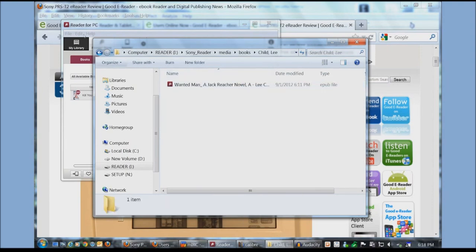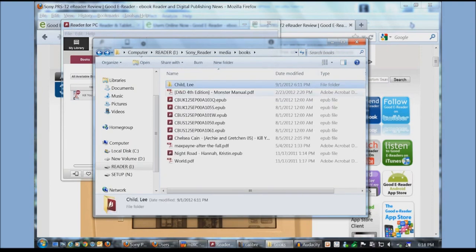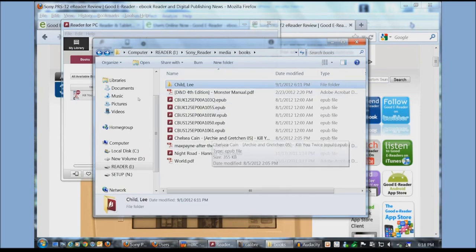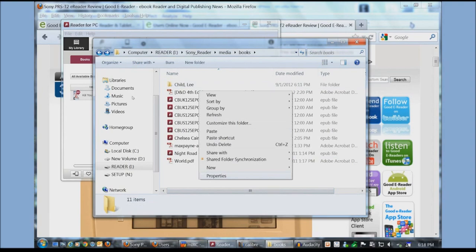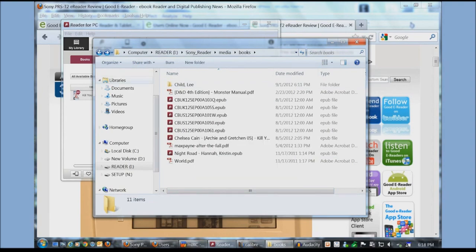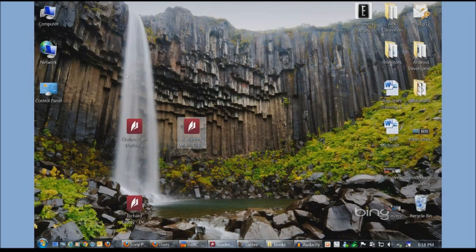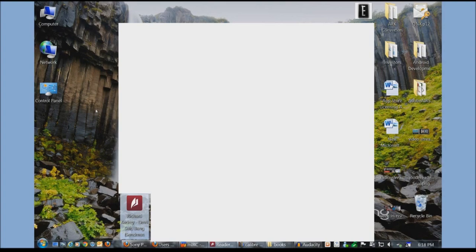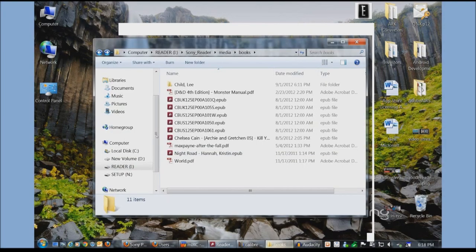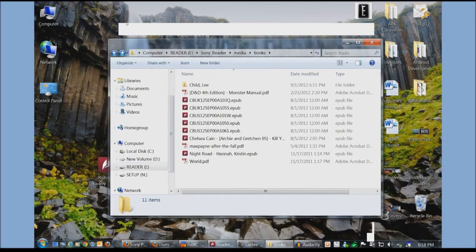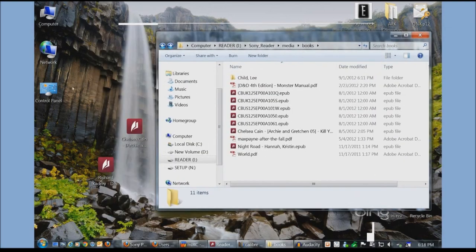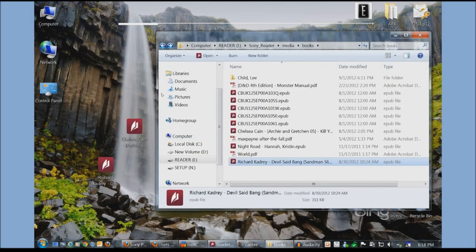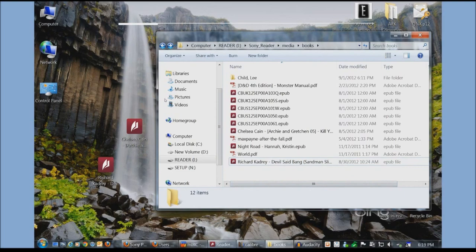You can see here when we used caliber. It actually created a separate folder for Lee Child. You can create custom folders if you wanted to. So for the next book that we're going to copy over. A book by Richard Kadri. You can simply just drag and drop it. And it's on your e-reader now.